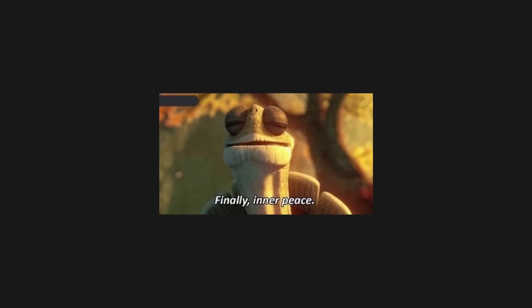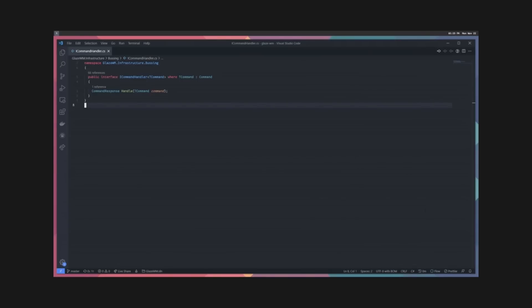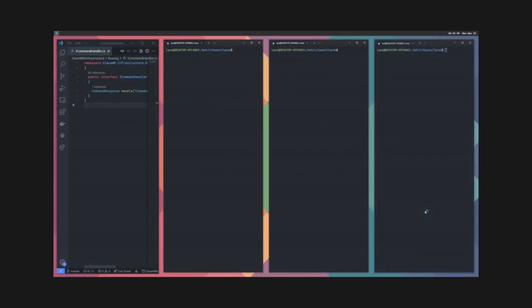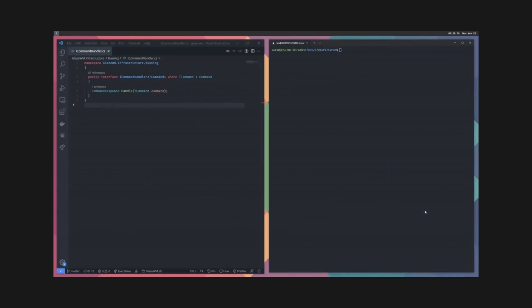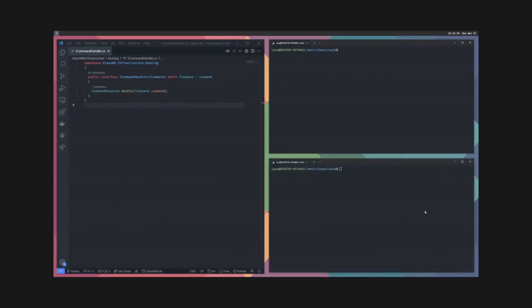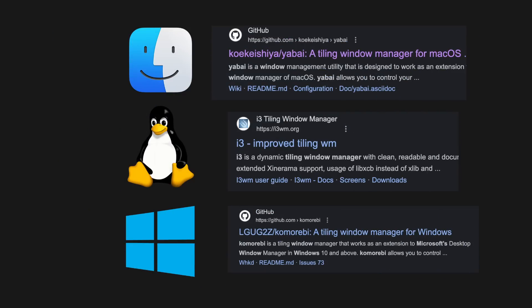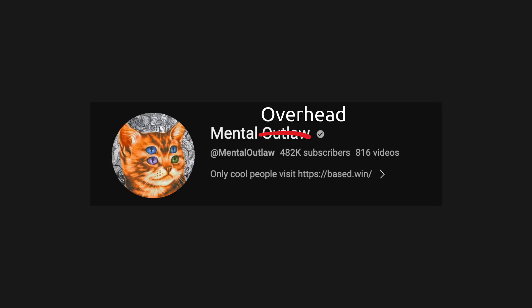And finally, use some sort of tiling window manager. Because at any given point you have three windows open, and sometimes you need even more. It's best to have these organized so you know exactly where they are with little to no mental overhead in getting to them.